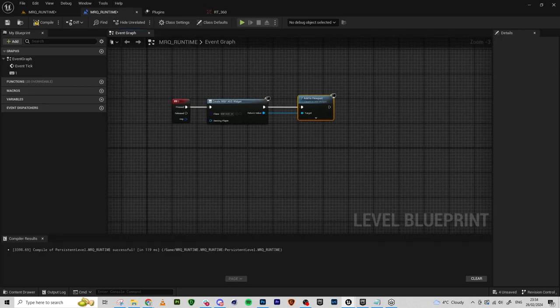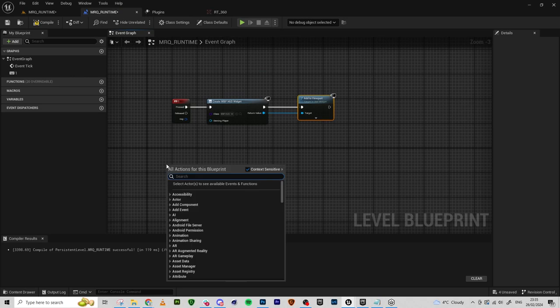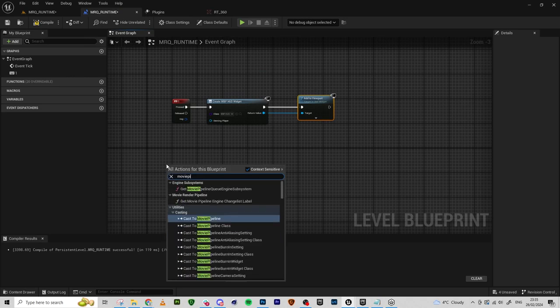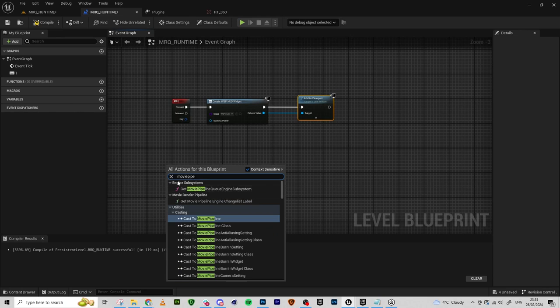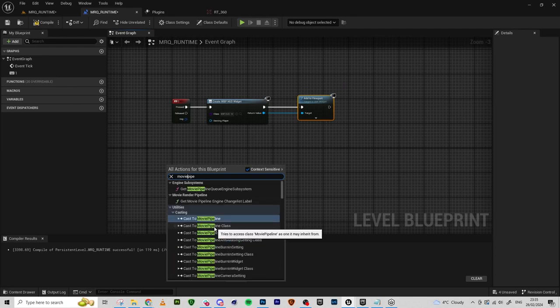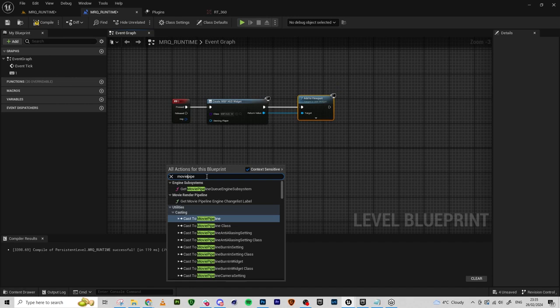And now onto Movie Pipeline subsystems. This is what we're looking for. If you can't find this, if it doesn't come up, make sure that you're spelling this without space because with the space it just doesn't come up. And if you're spelling it like that and you still can't find it, that means that either your Movie Render Queue plugin is not enabled or you don't have your C++ class created.